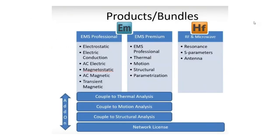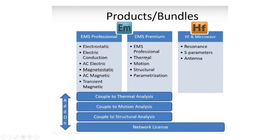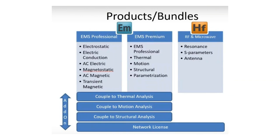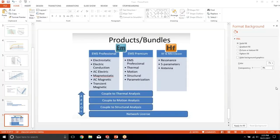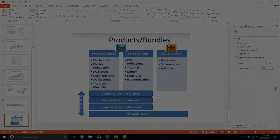Before we go to the question and answer session, let me briefly tell you about some more packages EMWorks has. In addition to the different study types I talked to you about, we have thermal coupling. We also have some more coupling studies such as motion coupling, which is ideal for the design of electrical machines and actuators, structural coupling for structural analysis, and parametrization studies which allow you to compute results for a predefined set of values. We also have a high frequency package called HF Works, which allows you to design many different microwave antenna radio frequency systems. Thank you for your attention. We'll see you next time.